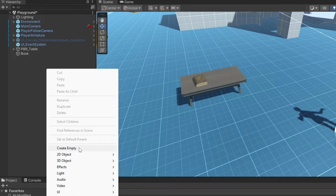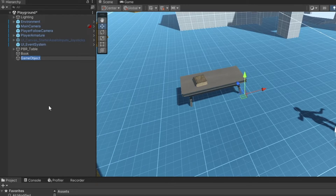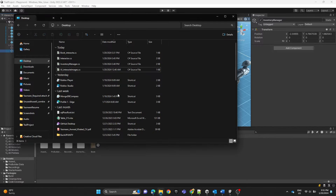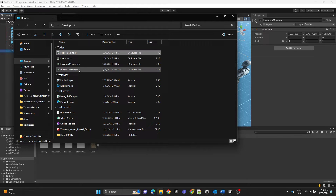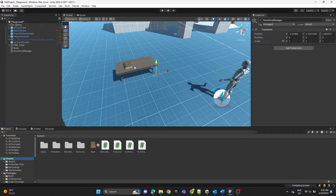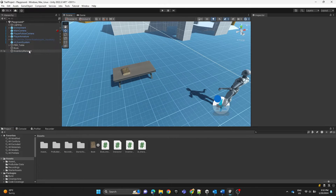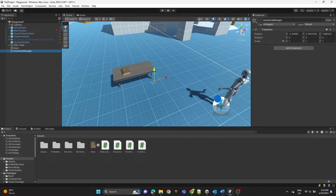We're going to create an empty game object and name it Inventory Manager. Then we're going to add a bunch of scripts — I'll explain each one of them. Now we're going to add the Inventory Manager script to the game object.